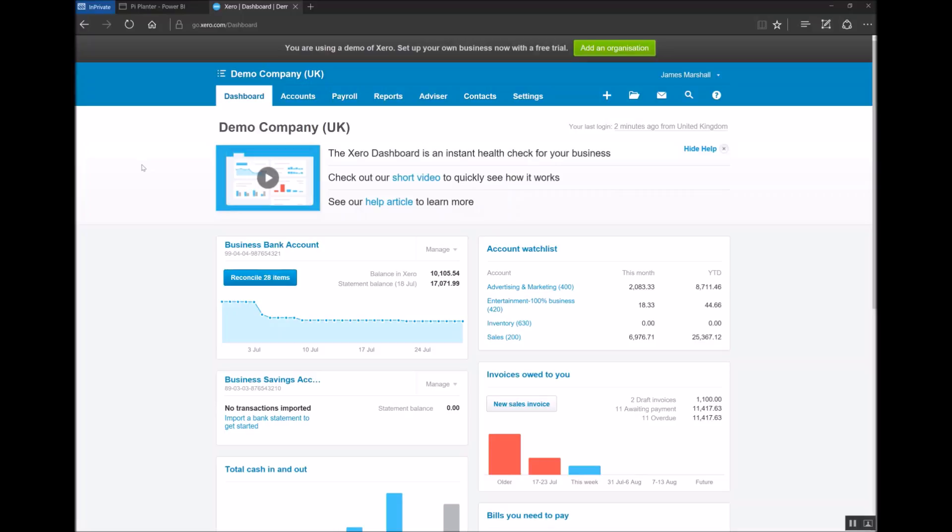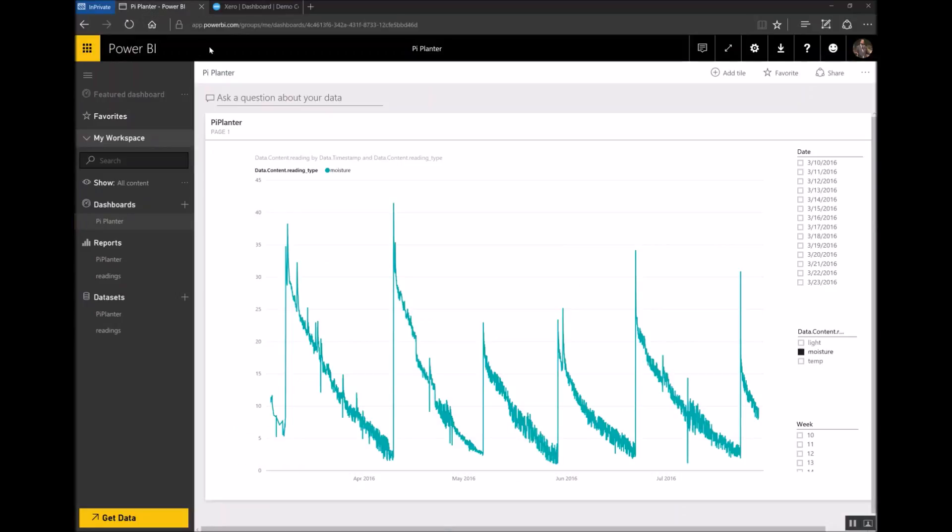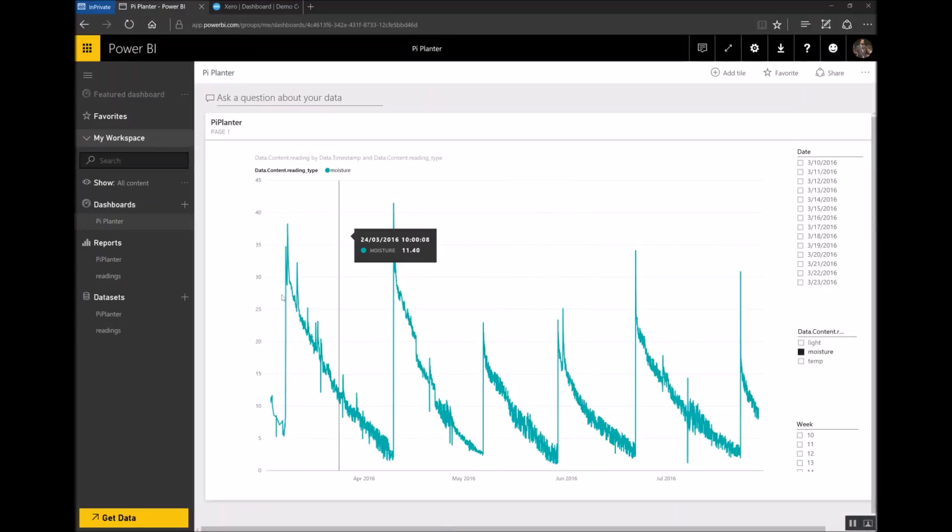To start with you can see that I'm signed into my Xero demo company here and I'm also signed in to Power BI. This is a dashboard I have for a different project and you'll see in a second how easy it is to connect to Xero.